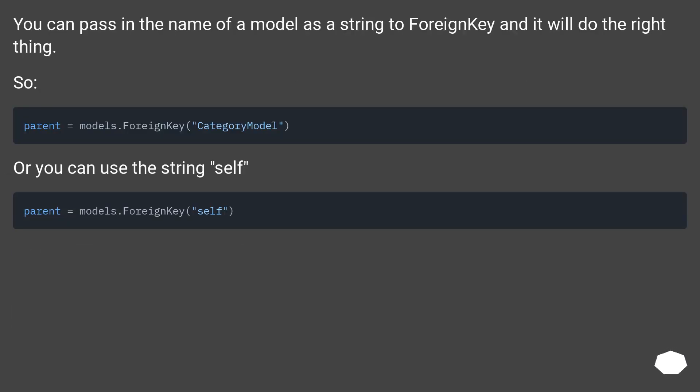You can pass in the name of a model as a string to ForeignKey and it will do the right thing.